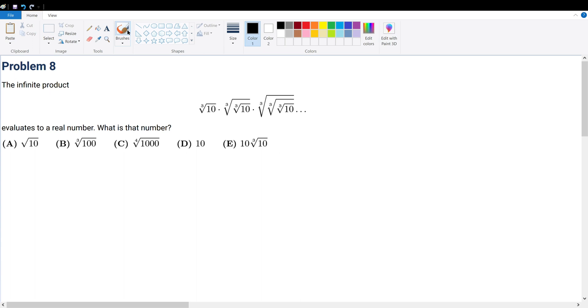Problem 8. What is the value of this infinite product? On AMC questions, infinite products typically converge to a single value, so you must try to relate everything into a common pattern that you can solve for. We're looking for patterns here.